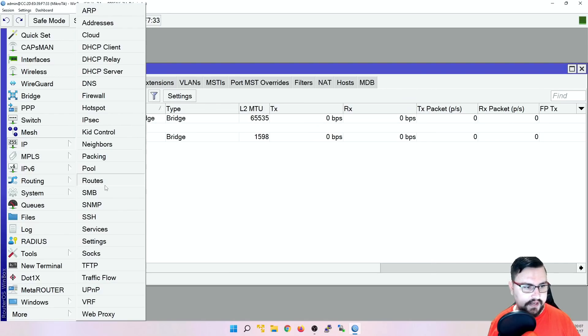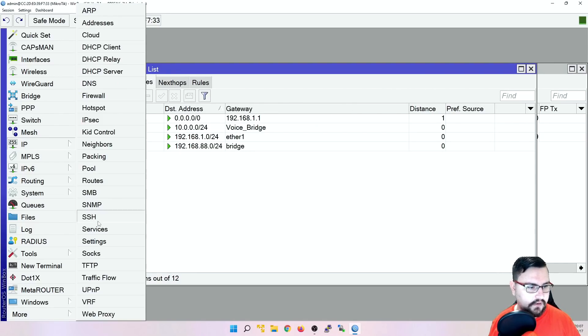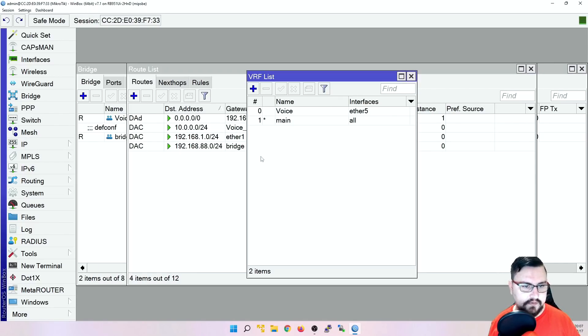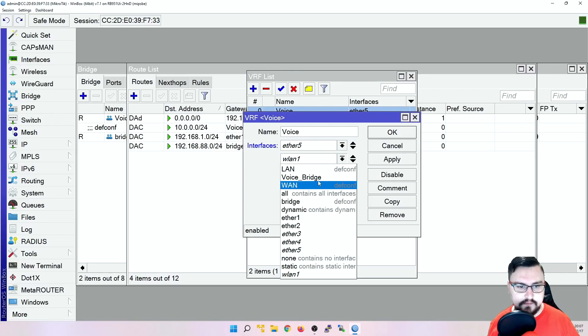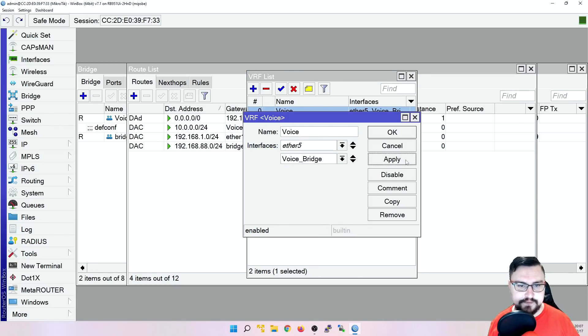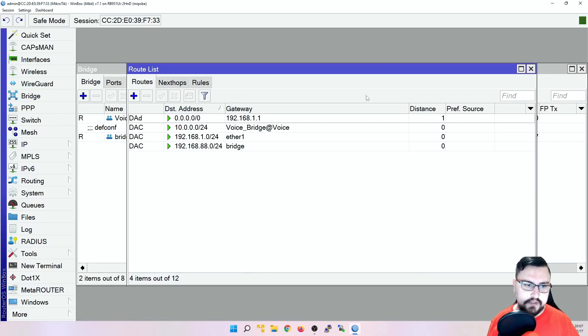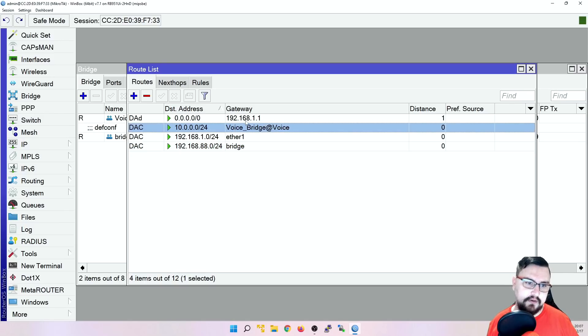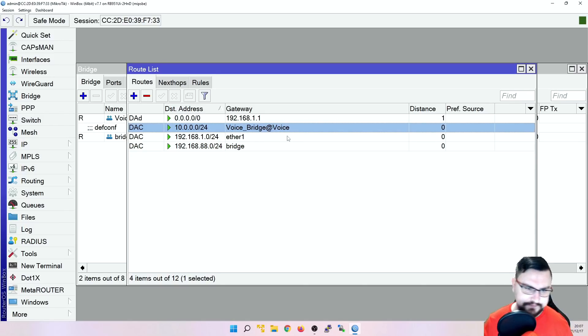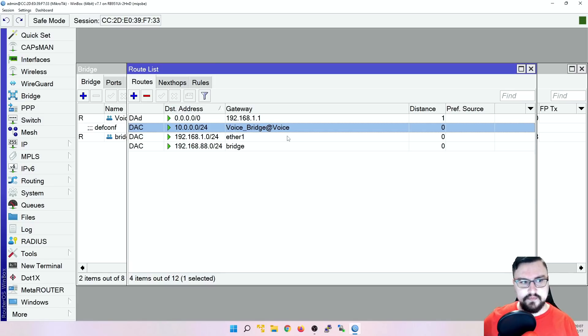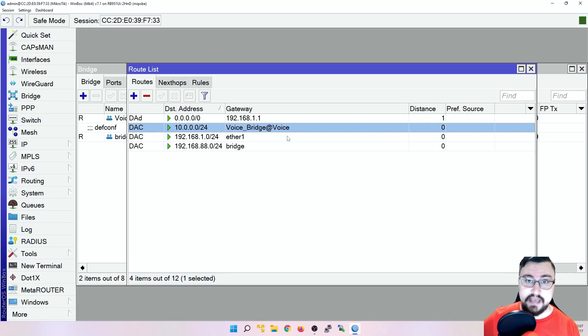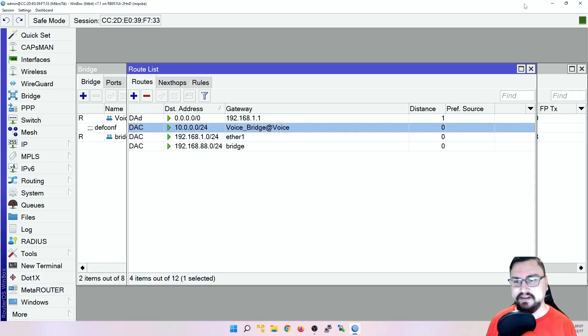And then let's add that voice bridge to our VRF. So IP VRF, add voice bridge, apply that. And if we look at our routing table, we'll see the gateway is voice or voice bridge at voice bridge. So that at is actually telling the routing table or this route list to which routing table this route belongs to. So just something to take note of. This has changed a bit.